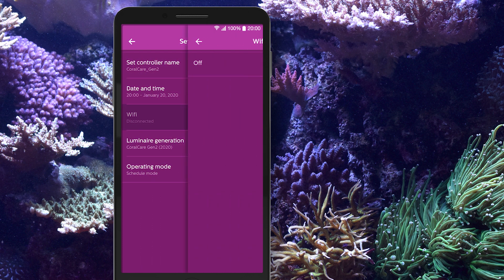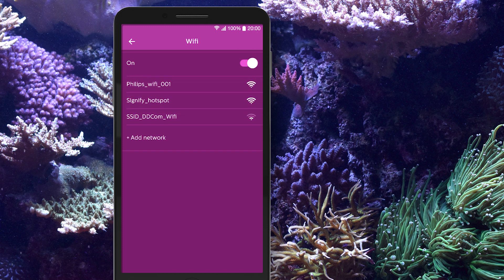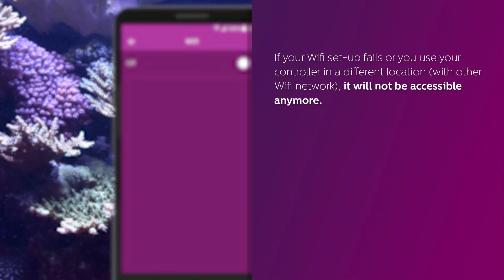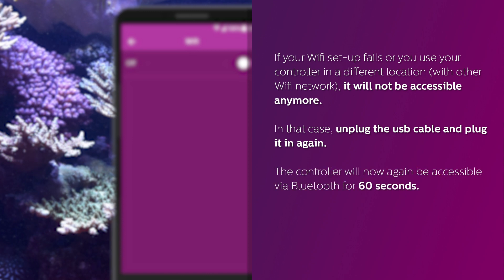Select Wi-Fi as an alternative to the Bluetooth default. With Wi-Fi, you can connect to the controller from any location within your network. If your Wi-Fi setup fails or you use your controller in a different location with another Wi-Fi network, it will not be accessible anymore. In that case, unplug the USB cable and plug it in again. The controller will now again be accessible via Bluetooth for 60 seconds.